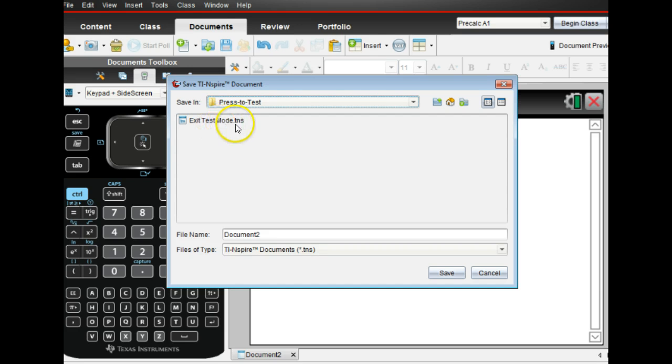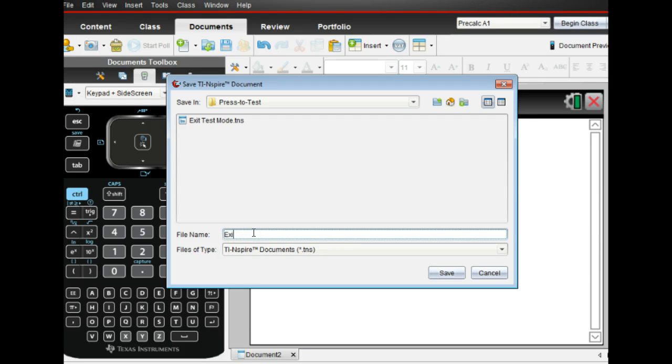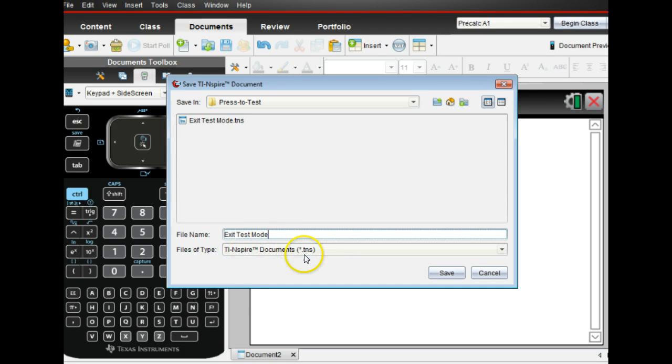But you do not have to put this extension on it, it will automatically go on. So I would type in here, and since I already have it, Exit Test Mode. Make sure you capitalize each one of those and do it just like that. And then it will save it as a TNS file.